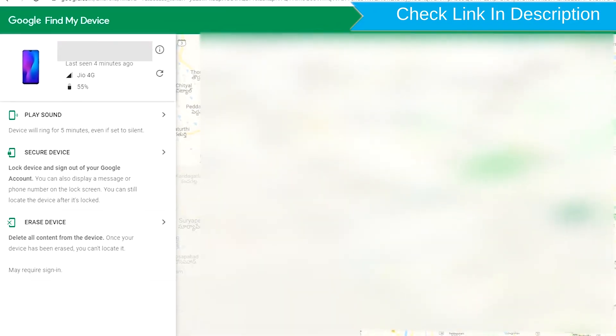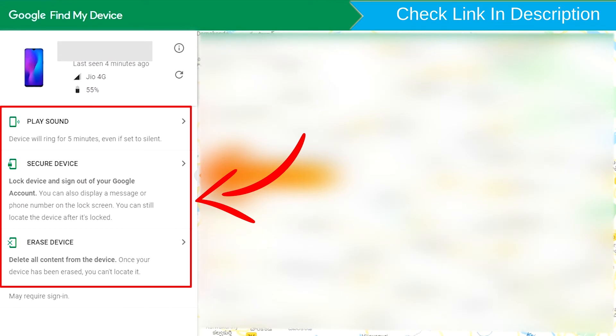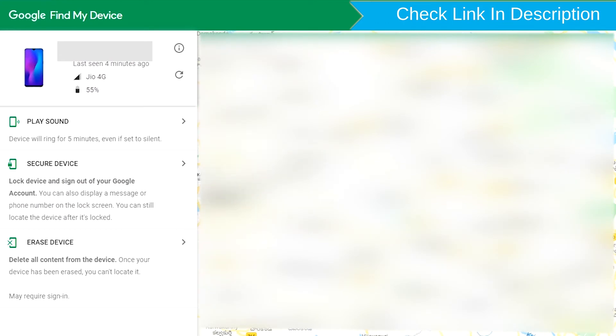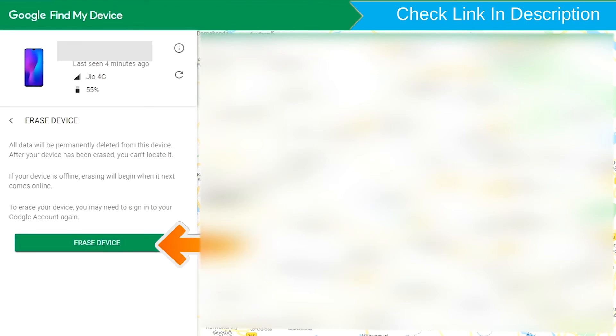After login, there will be three different options: Play Sound, Secure Device, and Erase Device. Now click on the Erase Device option.